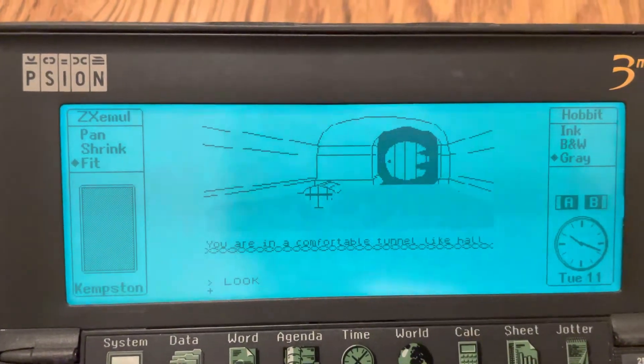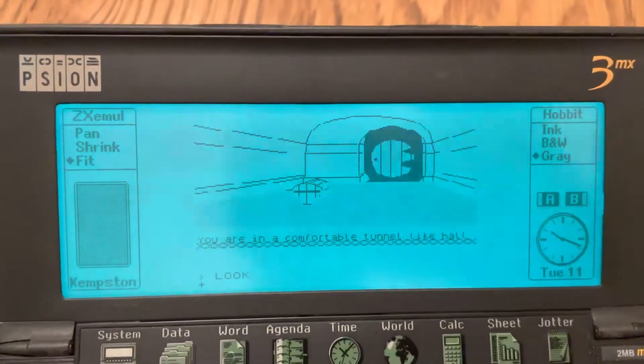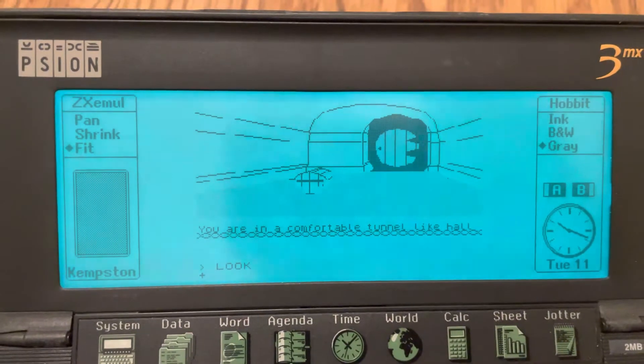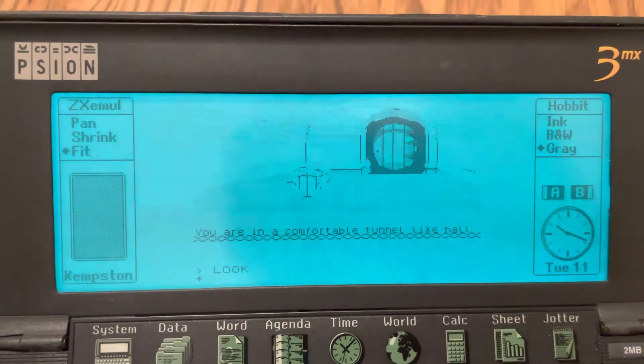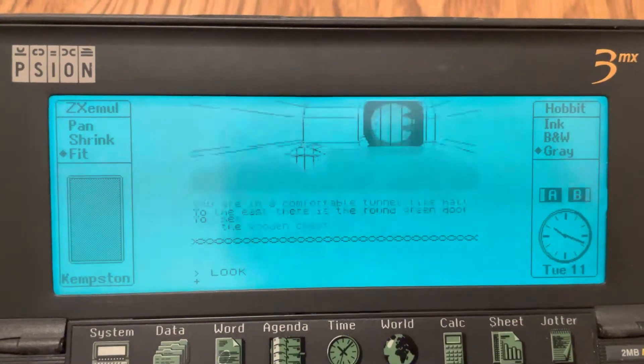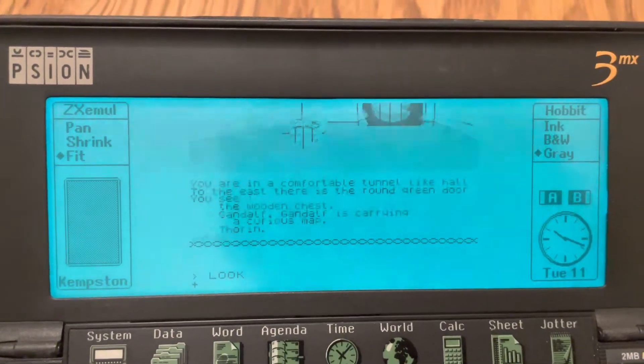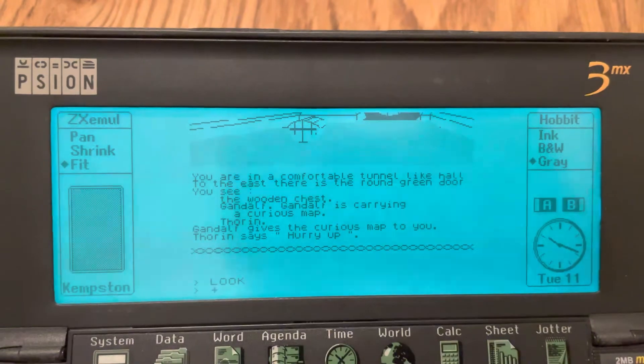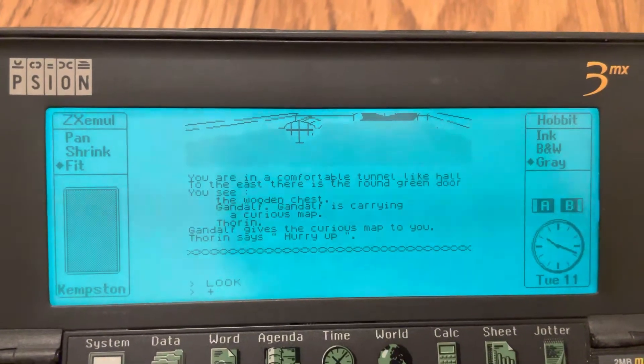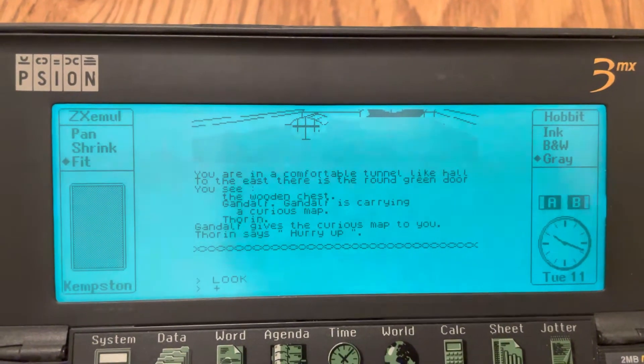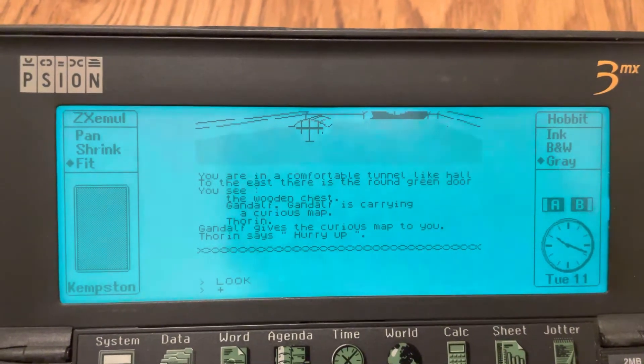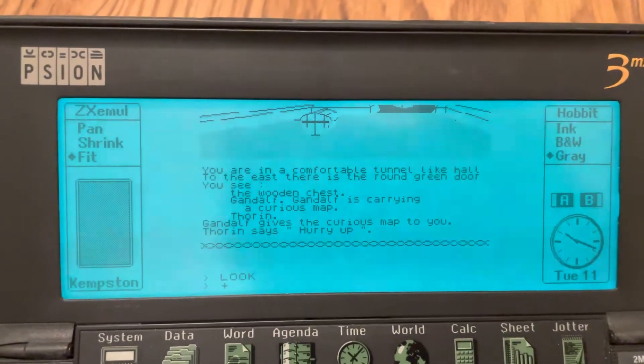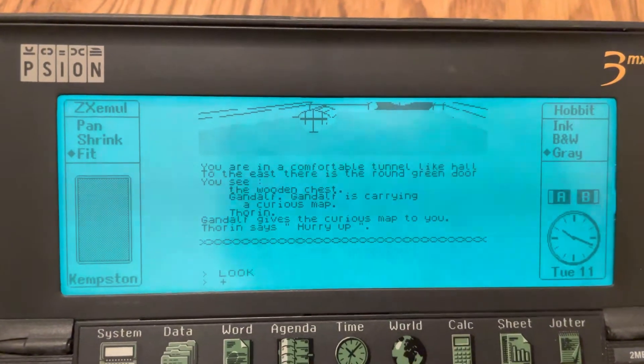Those of you who love the Sinclair Spectrum, here we go. You are in a comfortable tunnel like hall. To the east there is a round green door. You see the wooden chest, Gandalf.